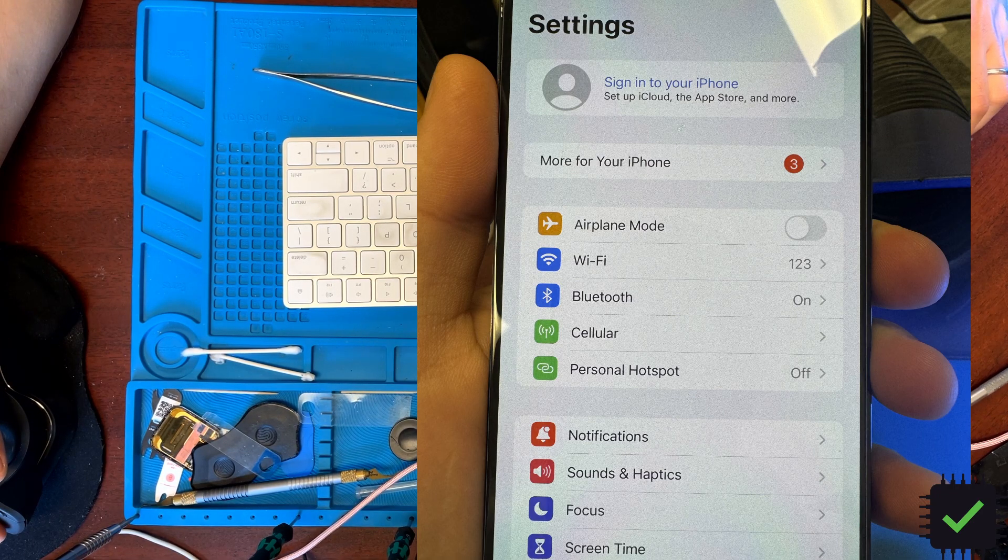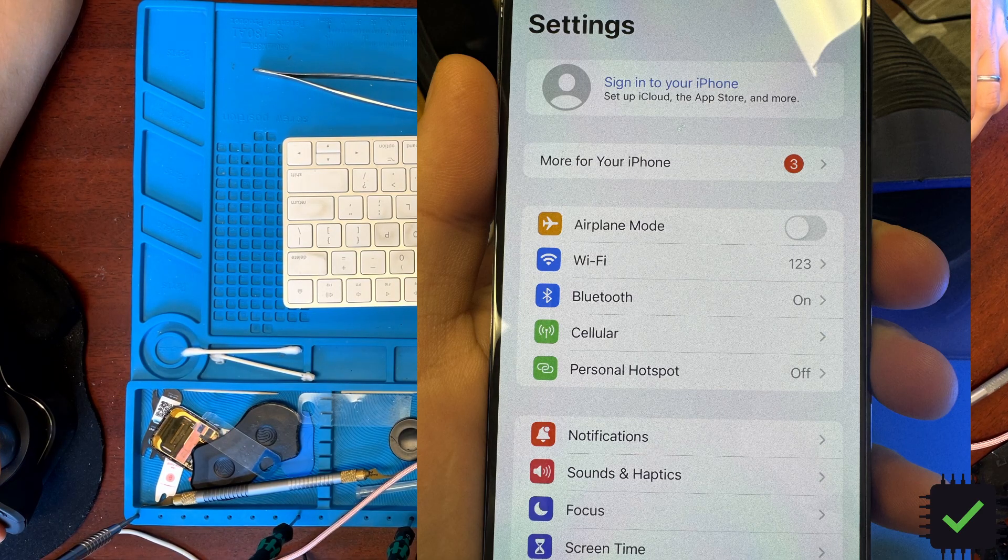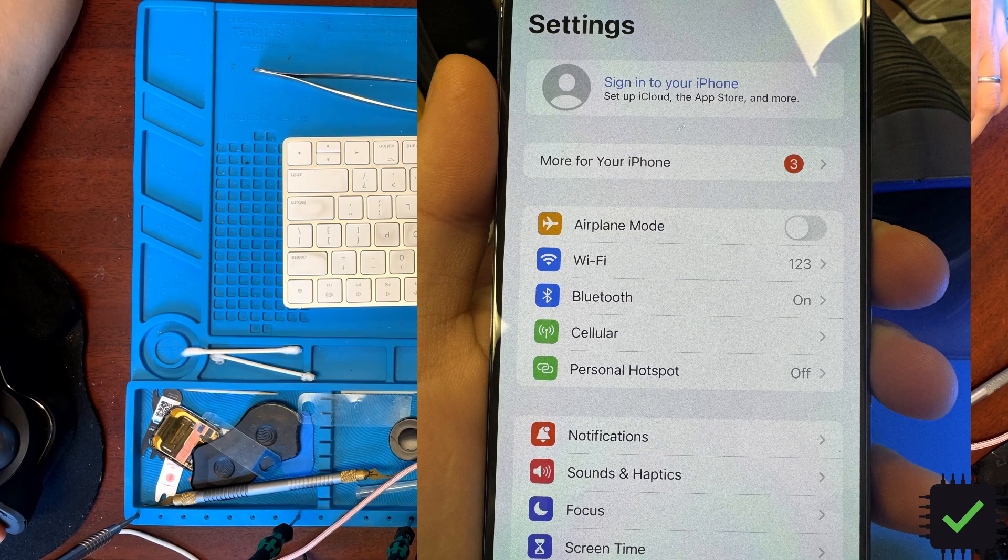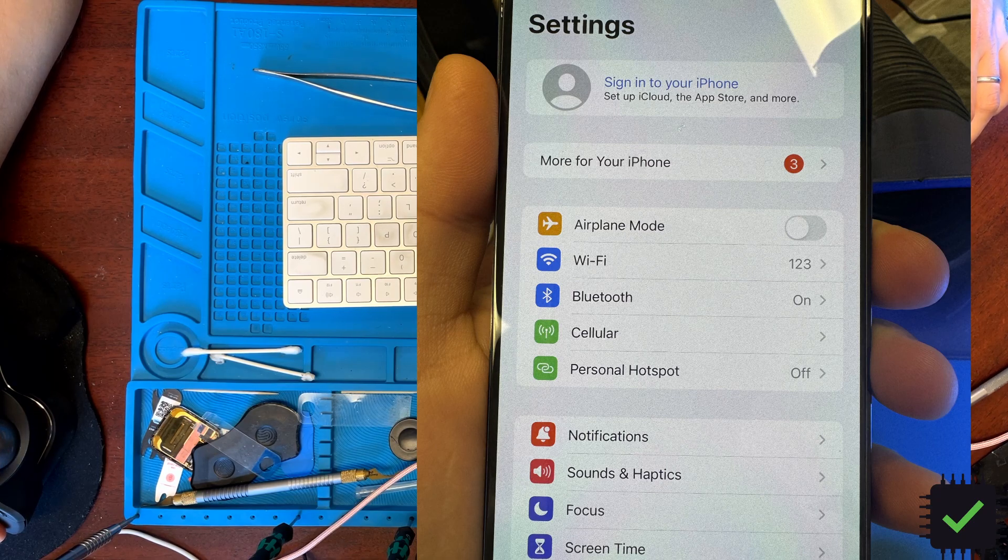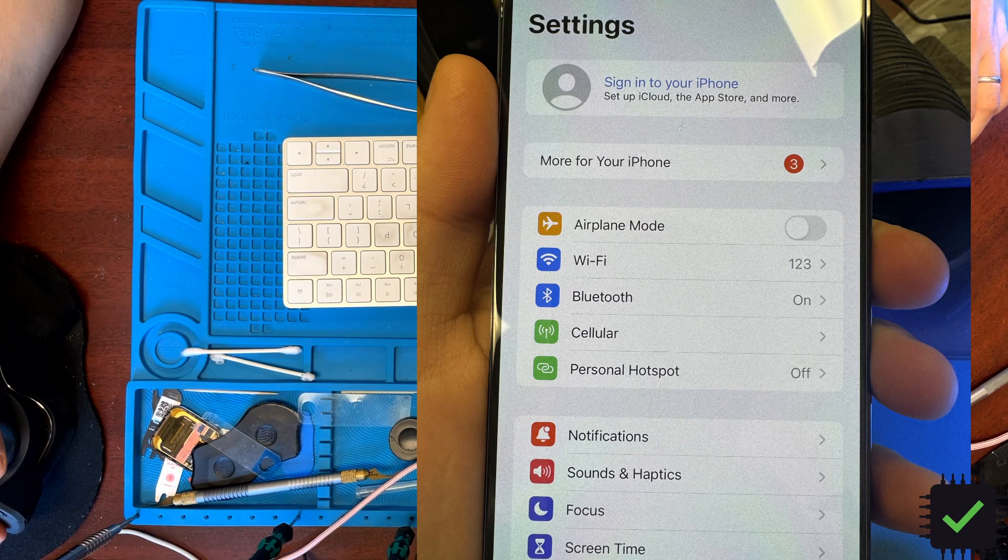I went to the community to check on some resources and people said that the NAND has to be clean. So what I did is I took out my NAND.